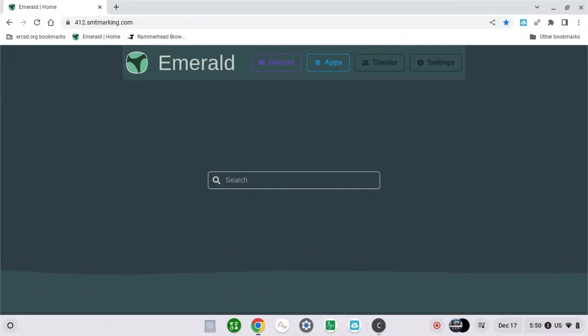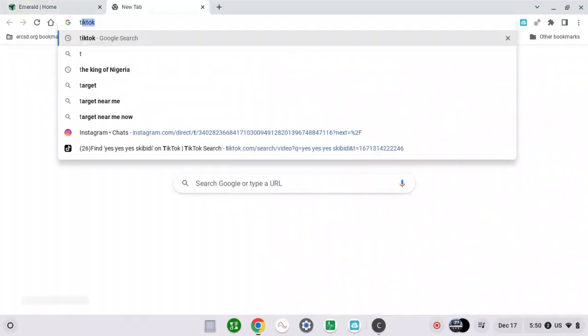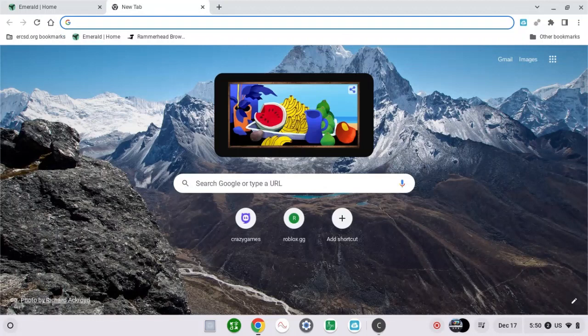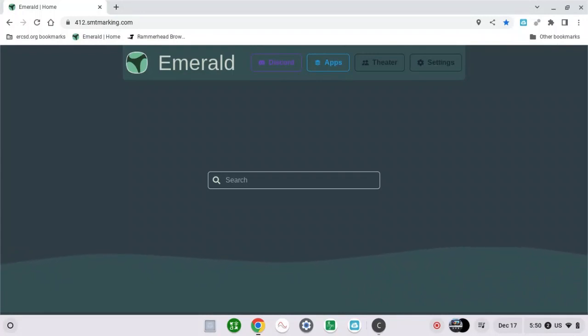First of all, if you want to play Roblox in your school Chromebook, you have to download it, but I'm going to show you a different way. So search Roblox.